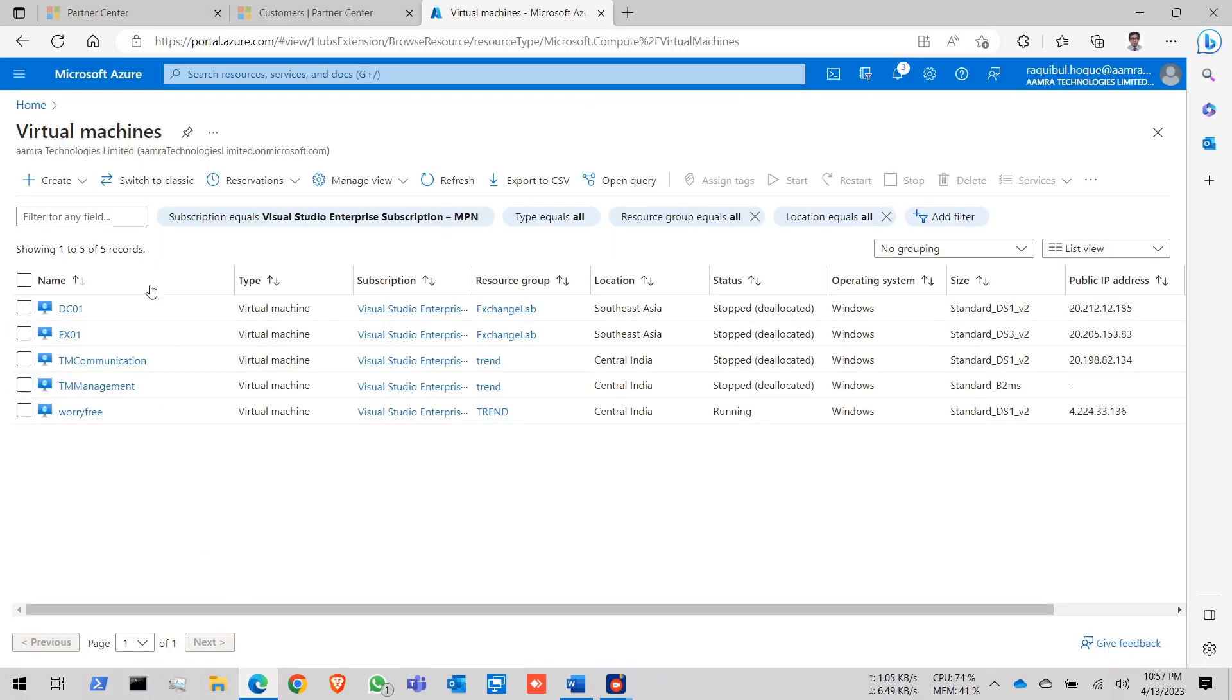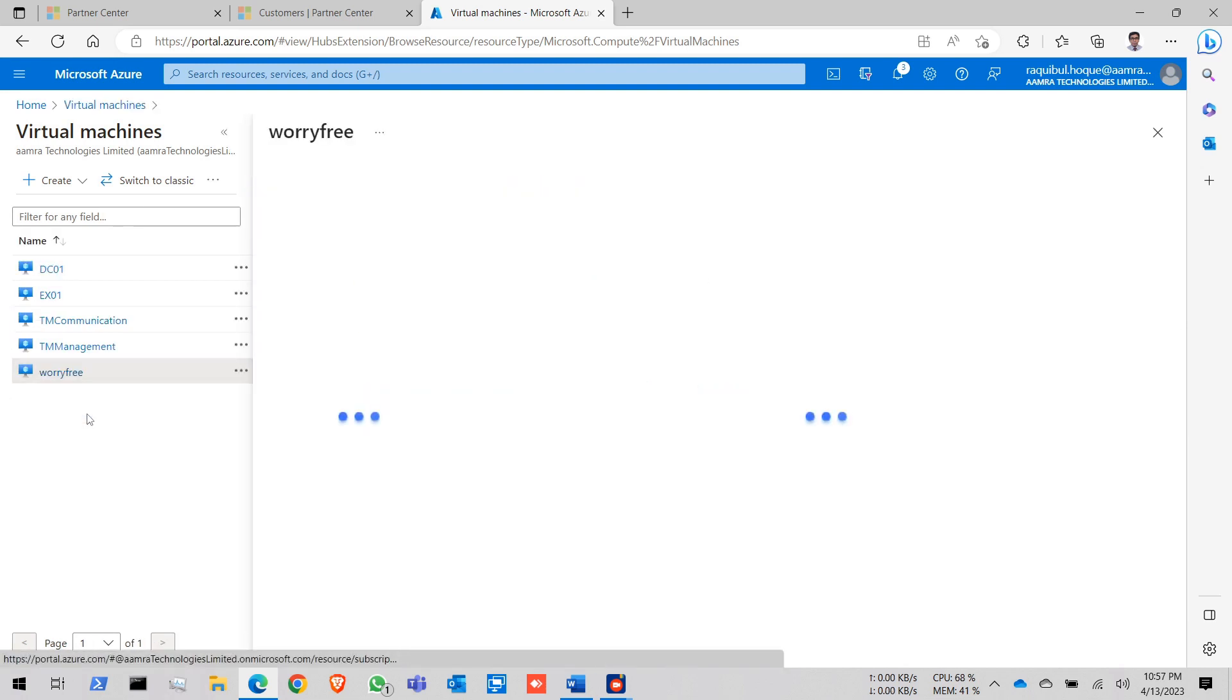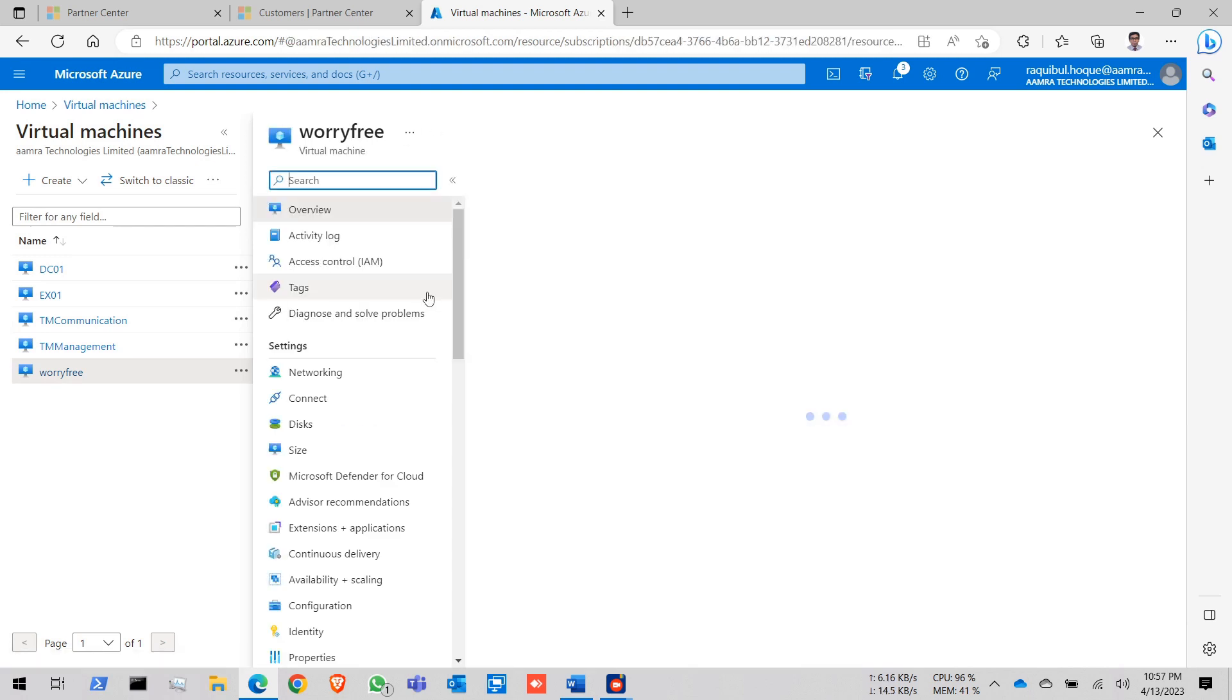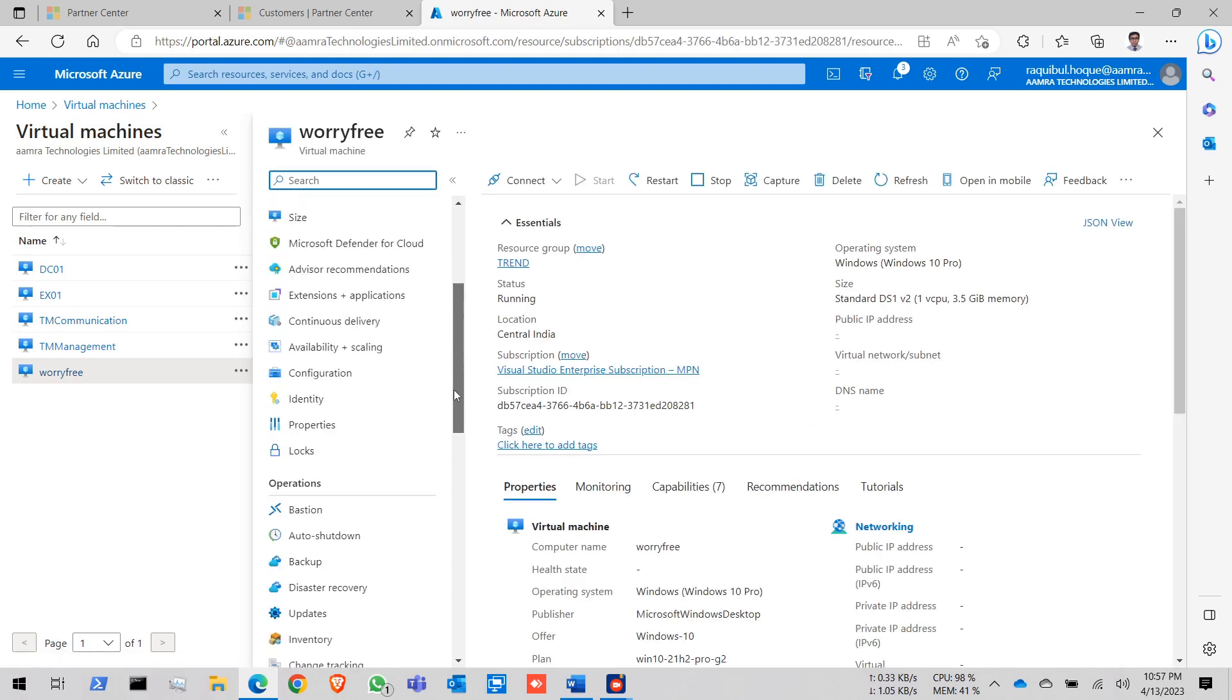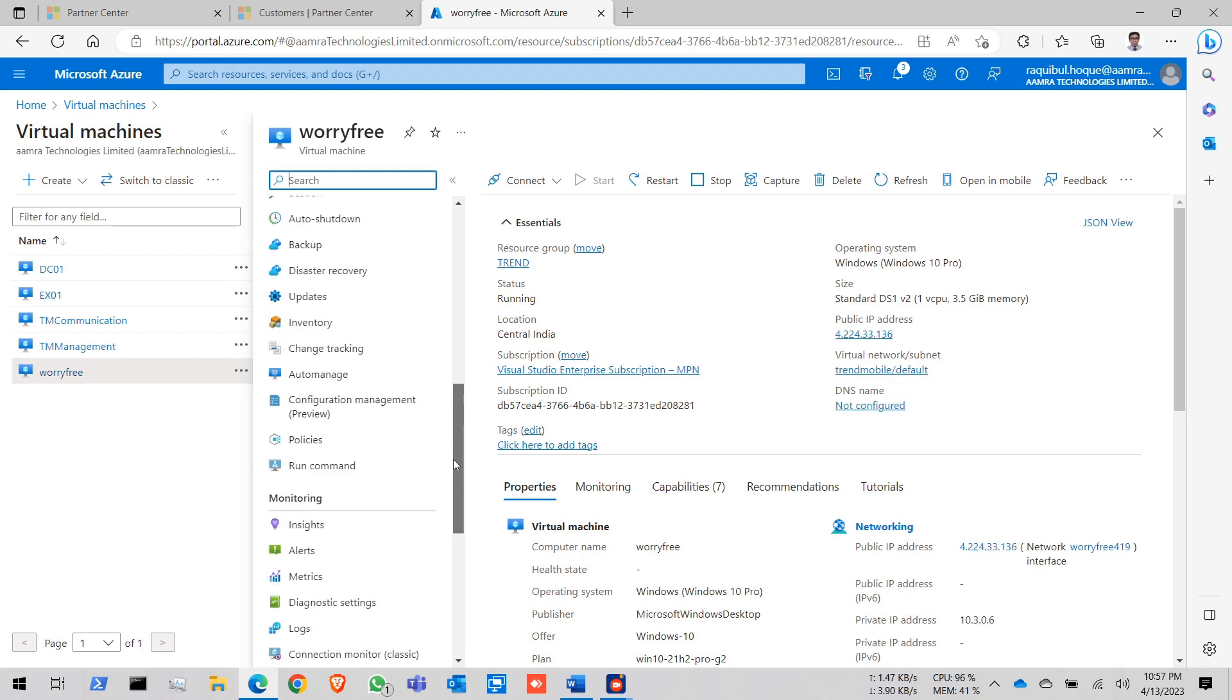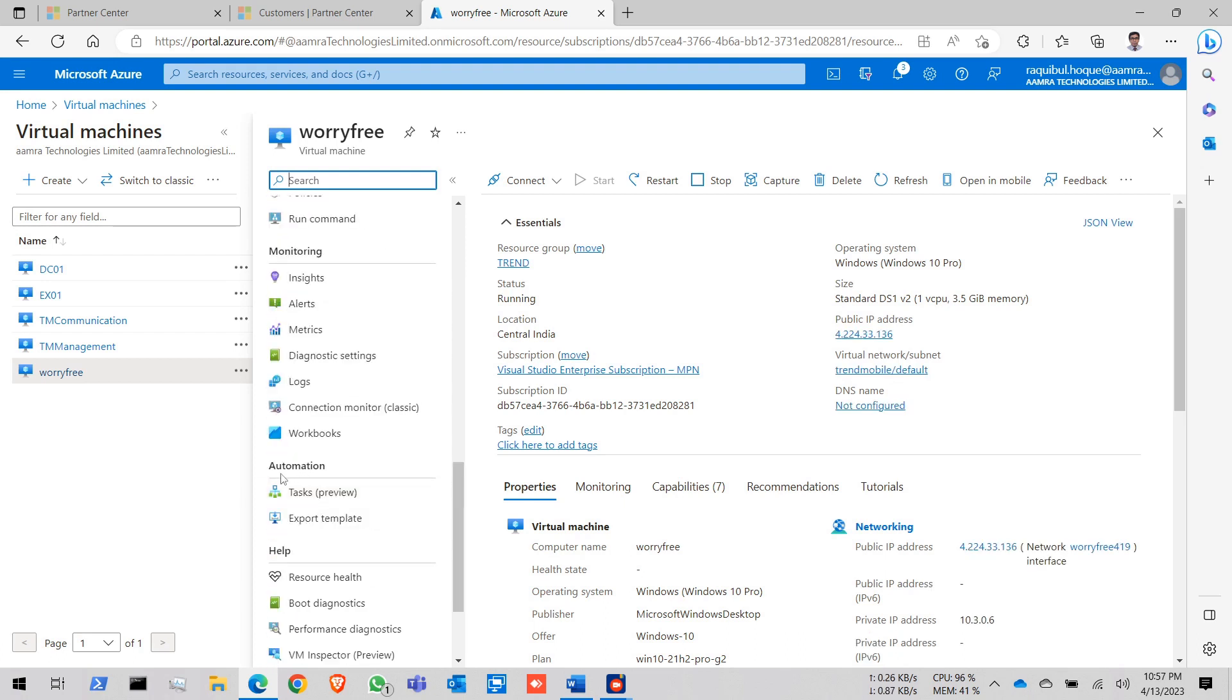First, here is my VM and I wanted to auto start and shutdown this particular VM. Click on this VM. Then we go to the settings in automation, click on tasks.